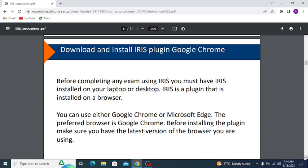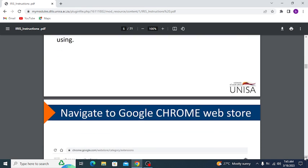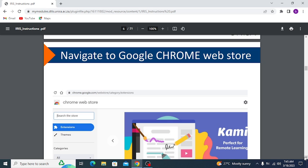To download and install the IRIS plugin for Google Chrome: before completing any exam using IRIS, you must have IRIS installed on your laptop or desktop. IRIS is a plugin installed on a browser — you can use either Google Chrome or Microsoft Edge, but the preferred browser is Google Chrome. Before installing the plugin, make sure you have the latest version of your browser.